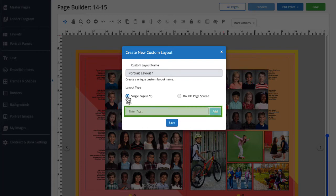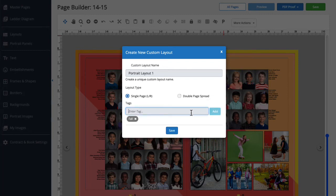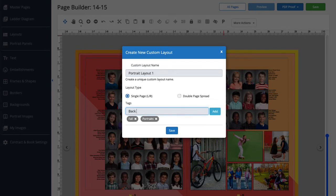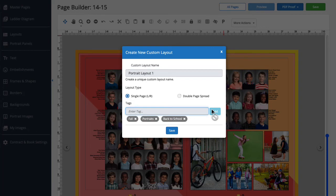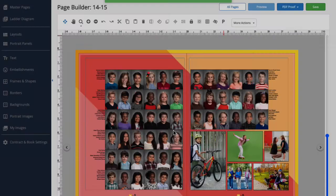Here, we can enter some tags to help me find this layout in searches. Let's see. I plan to use this layout for my fall portraits, so I'll tag it with Fall, Portraits, and Back to School. Okay, let's go ahead and click Save. Great!